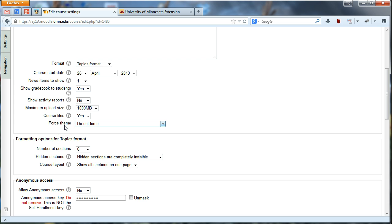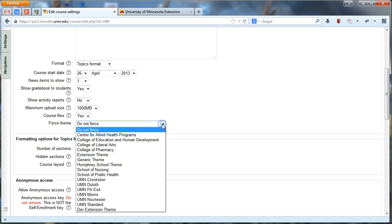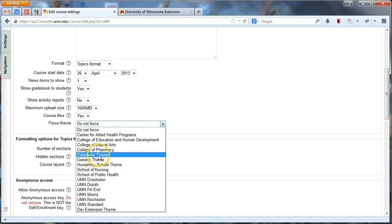By default the theme is set to Do Not Force, which gives us the standard University of Minnesota theme, but you should go ahead and click and choose the Extension theme.